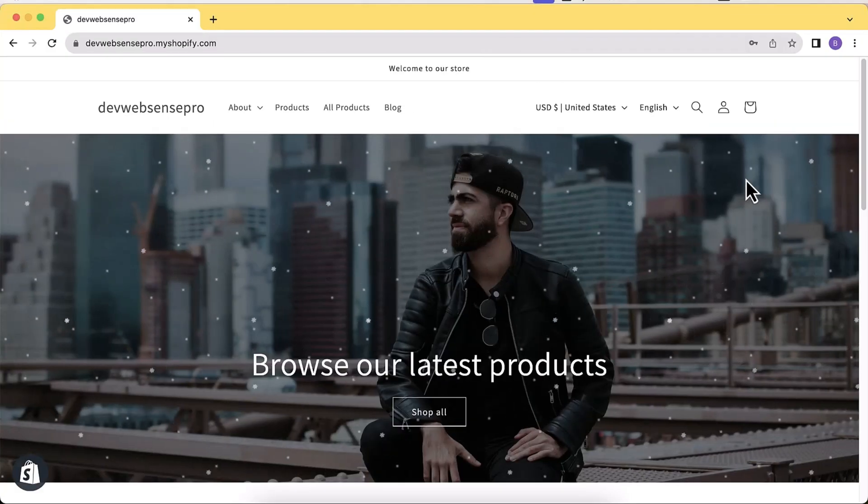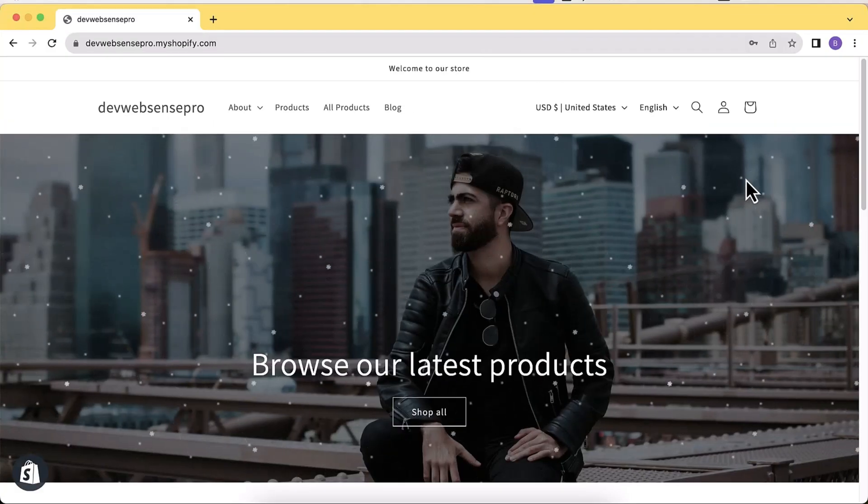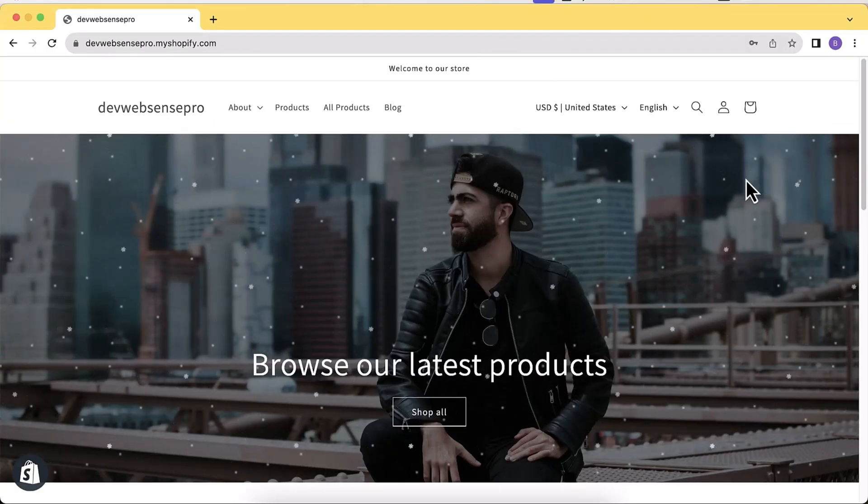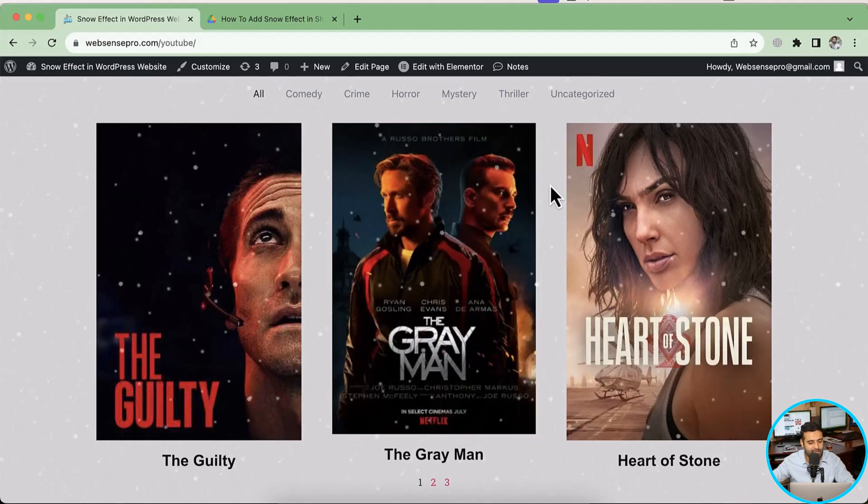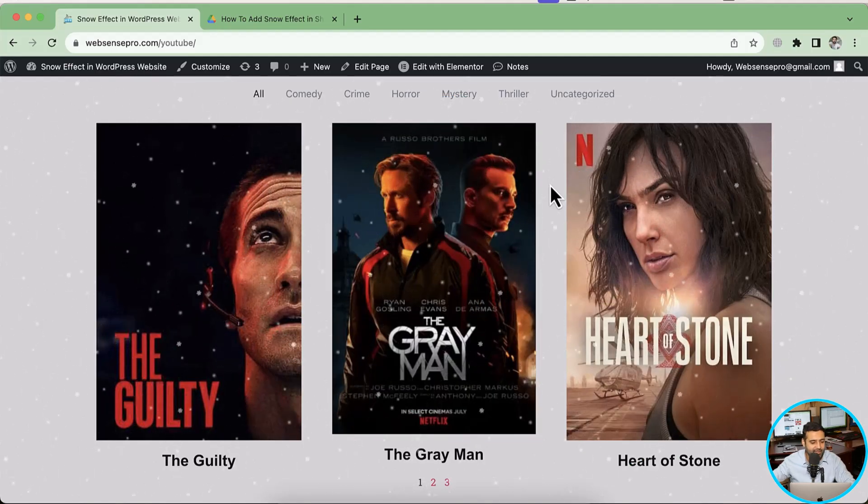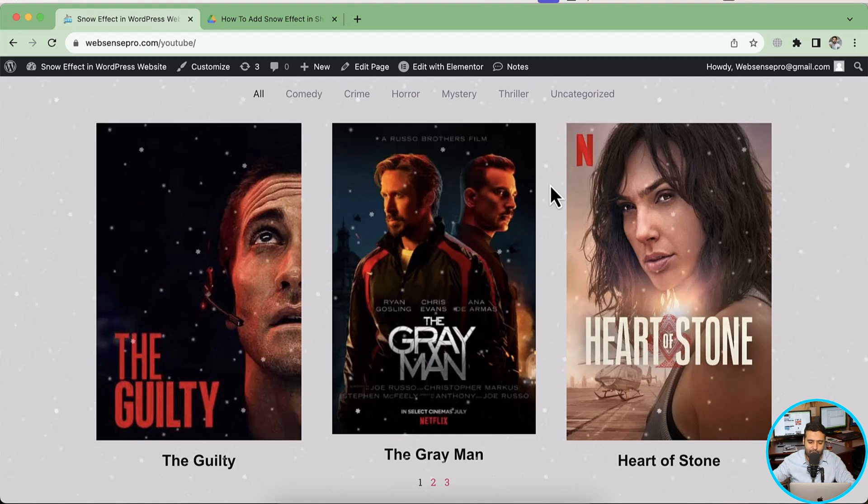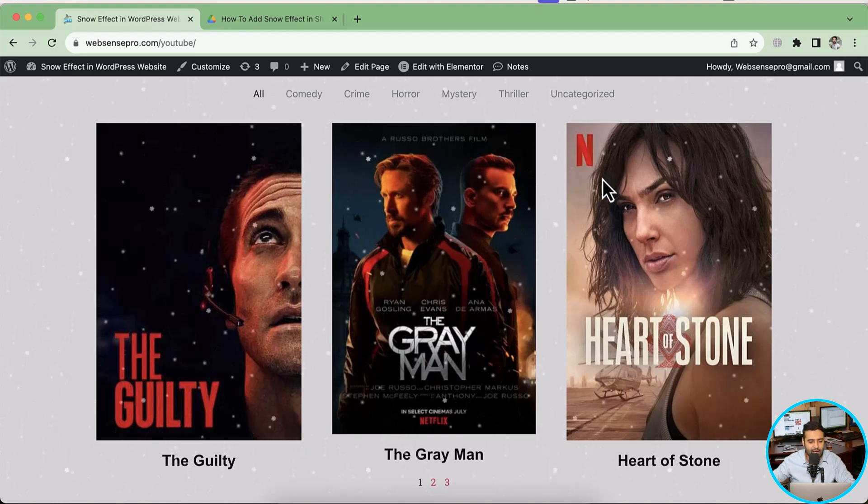I recently created a similar video for Shopify and you guys liked it, so I thought to create another version of it using WordPress. So as you can see on my screen, I have this cool snow effect showing up in my WordPress website.